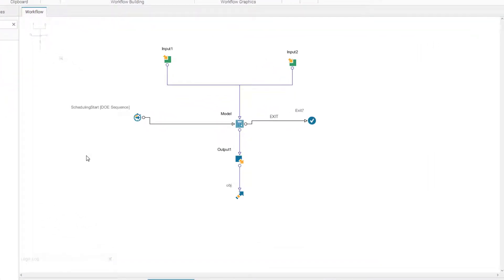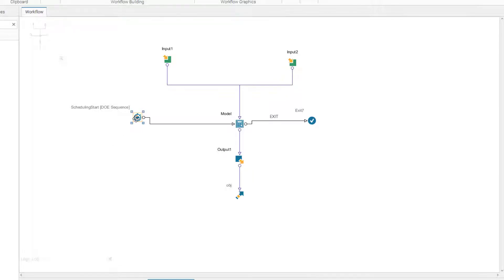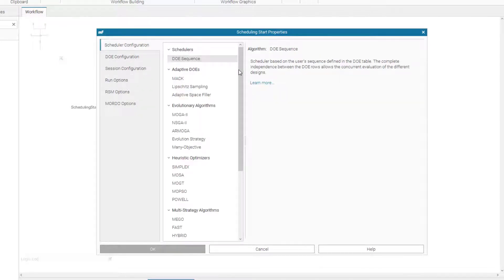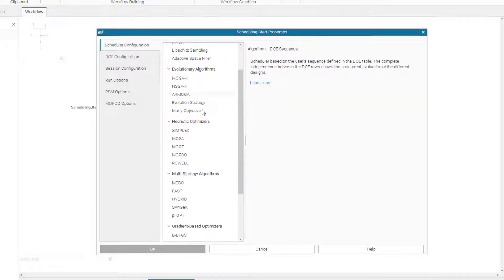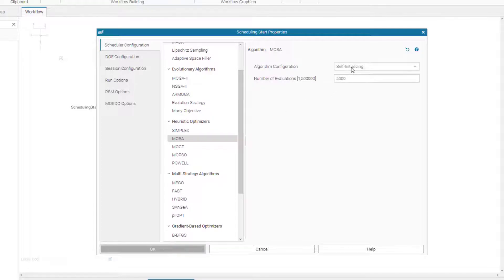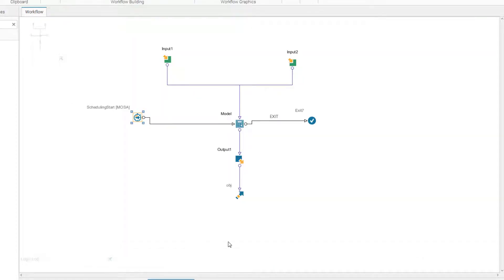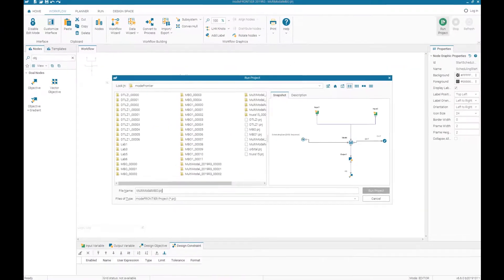Now we need to run our optimization project using the actual calculator and the MOSSO algorithm. We have to change the settings — we run the DOE sequence, then find the MOSSO algorithm, change it to manual, and run it for 100 generations. Let's run the project and see the results.